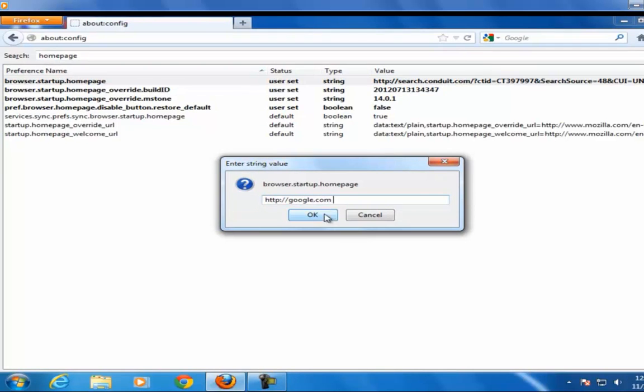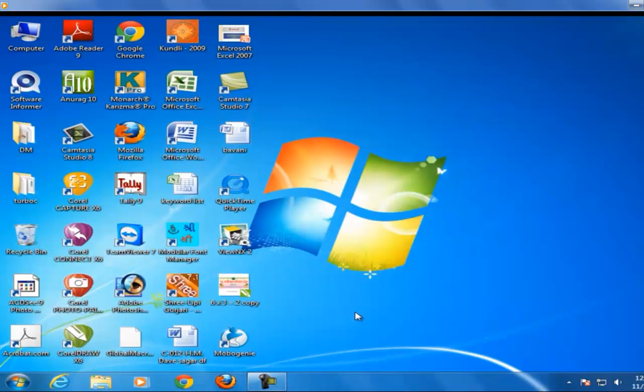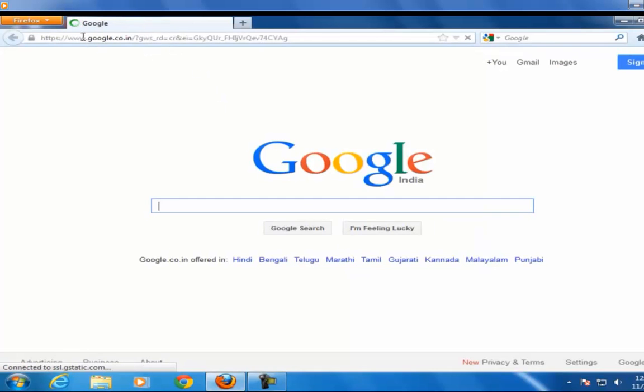That's it. Now whenever you open your Mozilla browser the next time you will see the google.com page automatically shown on your home page. Thanks for watching this video tutorial. Subscribe this channel for latest updates.